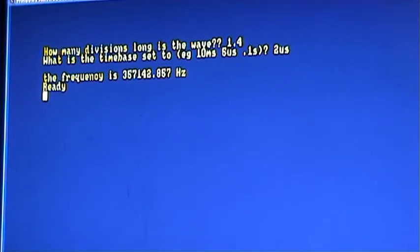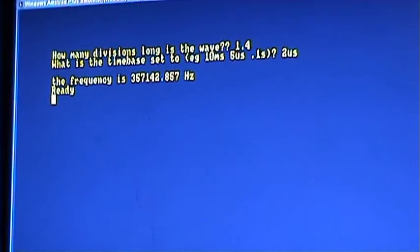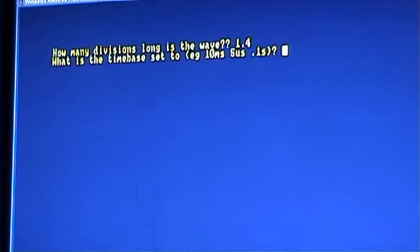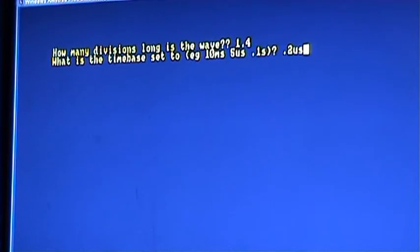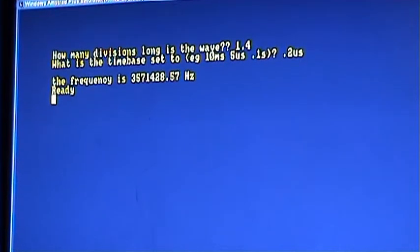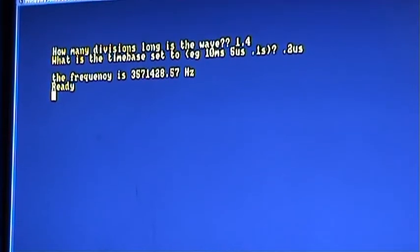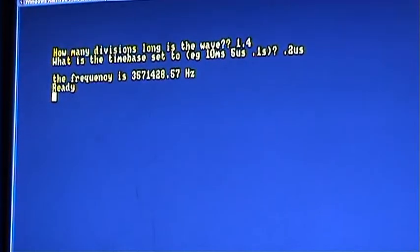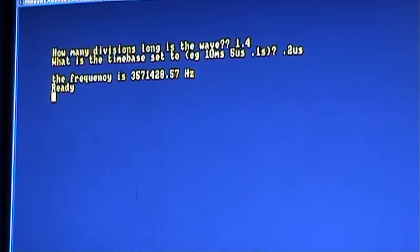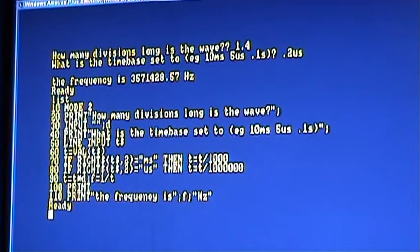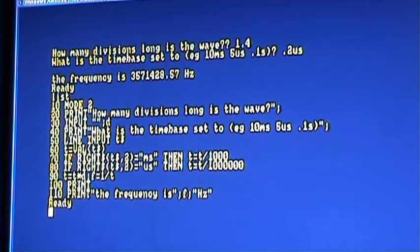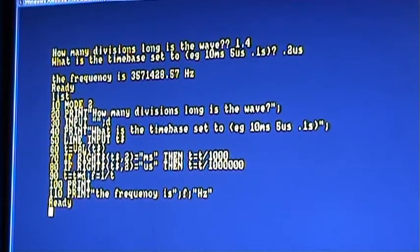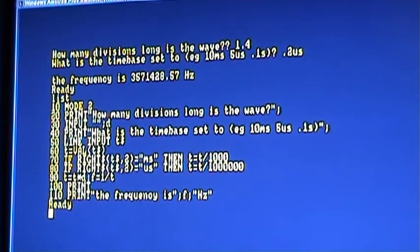So I'll just run it. Now I said it's about 1.4 divisions long, so I'm going to put that in. And I've got the scope set to 2 microseconds per division. And there we go. The frequency is 3.57142 megahertz. Actually, I made a little error in the data entry there. Let me just do that again. 1.4, 0.2 microseconds. There. That looks more like it. It says the frequency is 3.57 megahertz. And that's exactly what it says on the crystal. And there's the program again, just to prove I didn't make any changes to it. You might, if you want to try that program for yourself, you can. You might have to adjust it for your particular version of BASIC. But there you go.